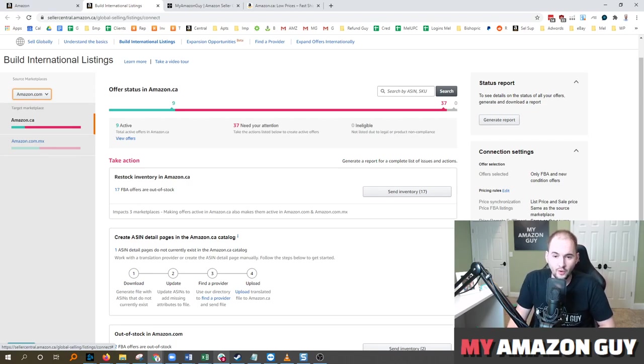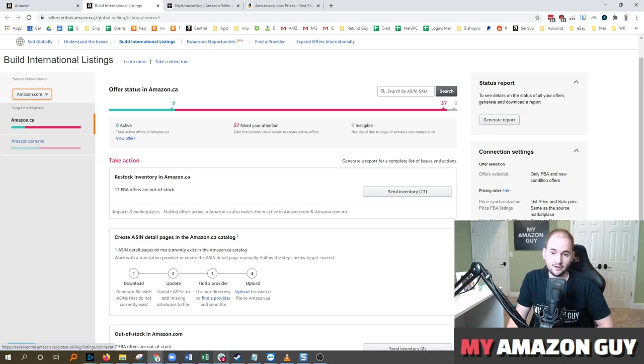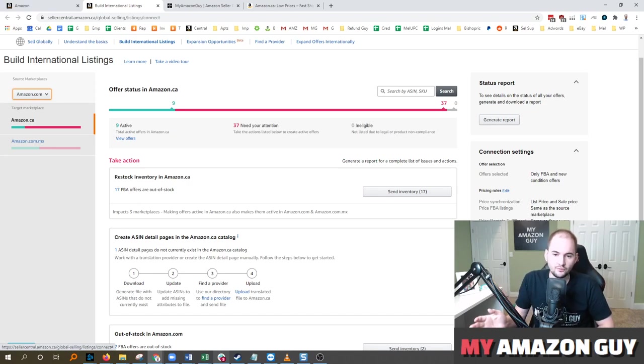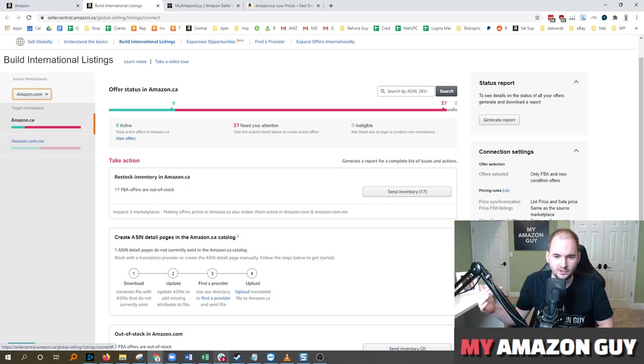What that will do is if you set the quantity to 100 in the US and you go to Canada and you want it at zero in Canada, that connection being severed will make the inventory be unique.